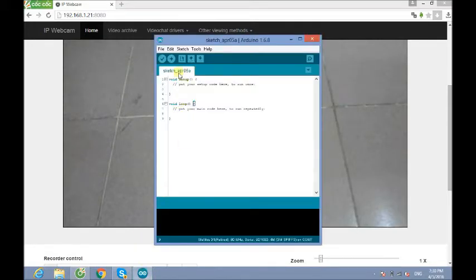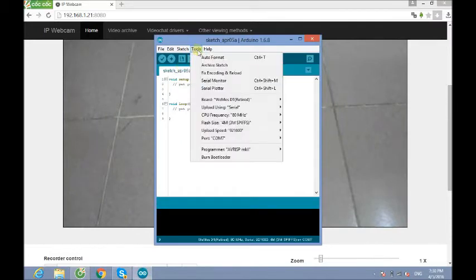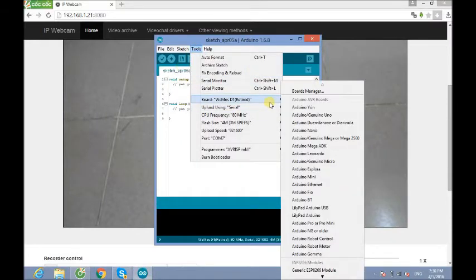The real name of it is here: WeMos D1 R2. Alright.